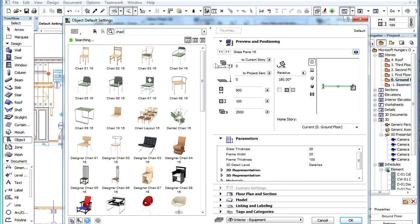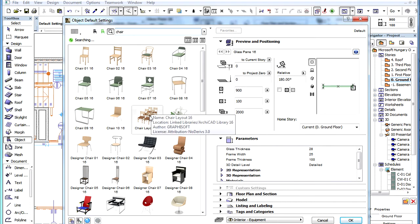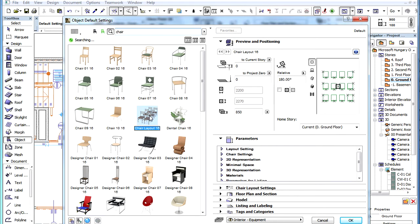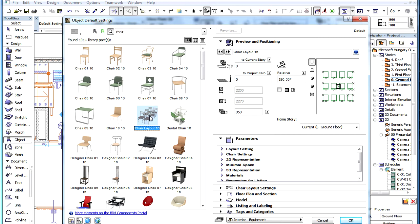After you have performed an object search and selected a specific object from the displayed list of results, the panel on the right side of the dialog will display the settings and parameters of the selected object.